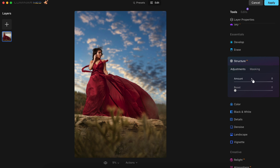Over in the Structure AI tab, I'll increase the Amount to 12 and Boost to 44. This is really adding some nice detail to the image and amping up the dramatic look that I want without going too far overboard.